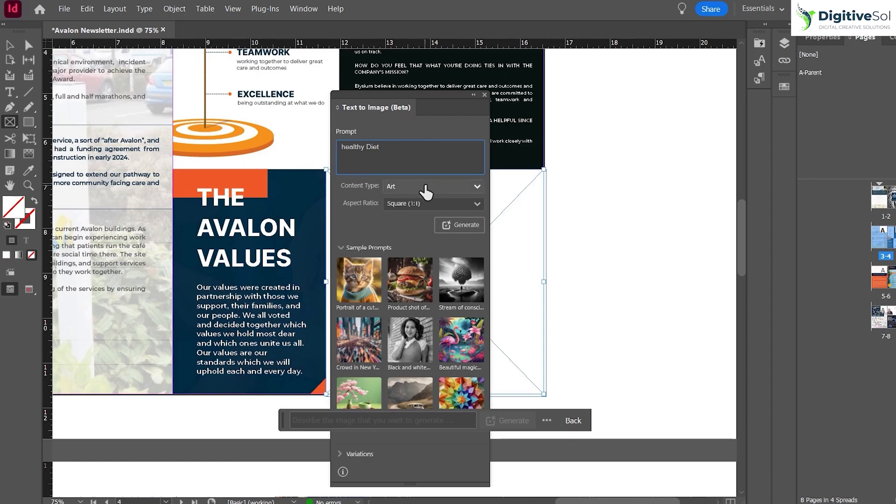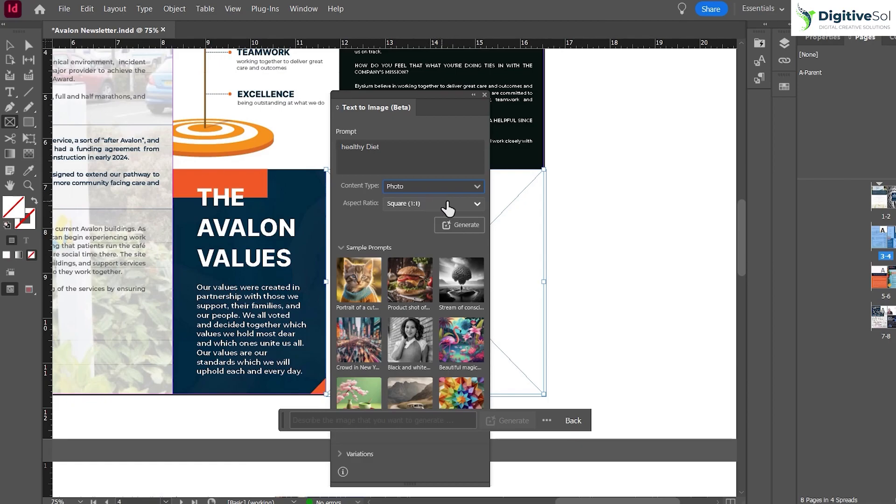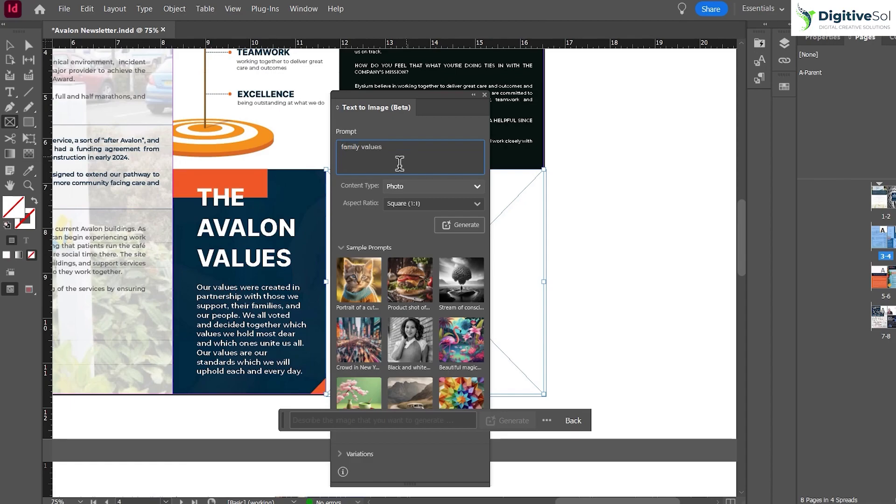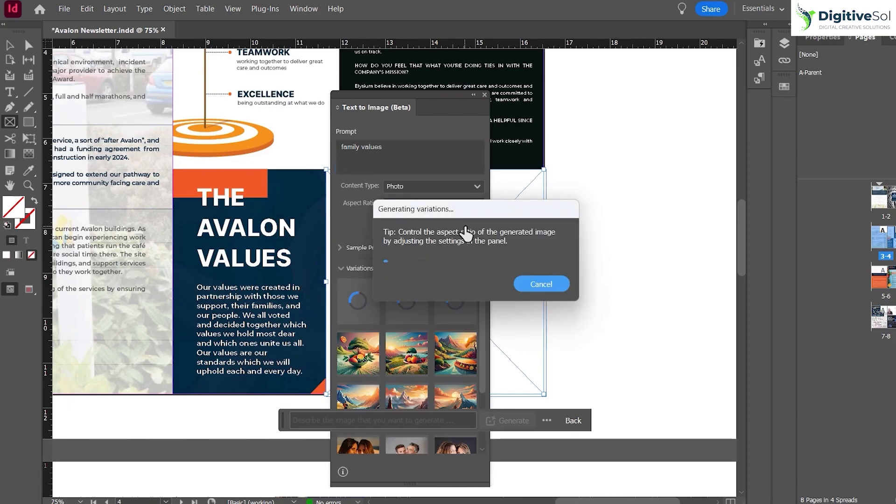For example, we're going to select Photo. You can also select the dimension, but we've already developed a rectangle frame tool with custom dimensions, so no need for that. I'm going to put "human values" or "family values" and click Generate.